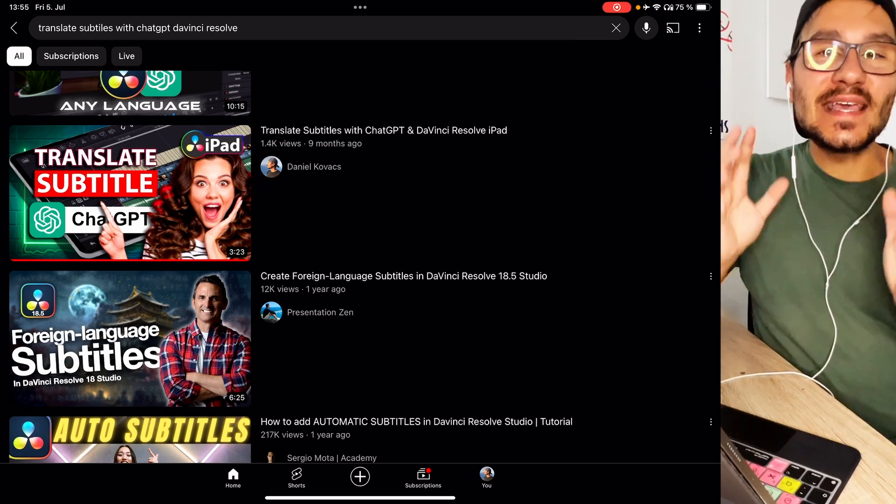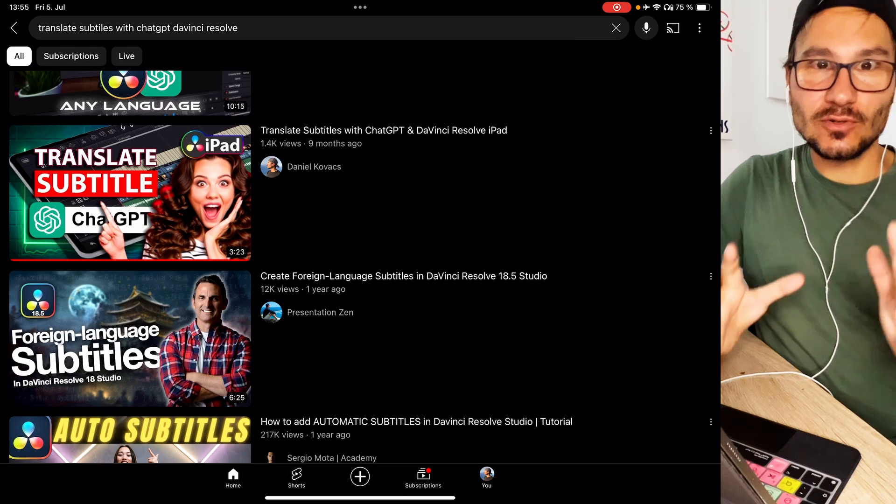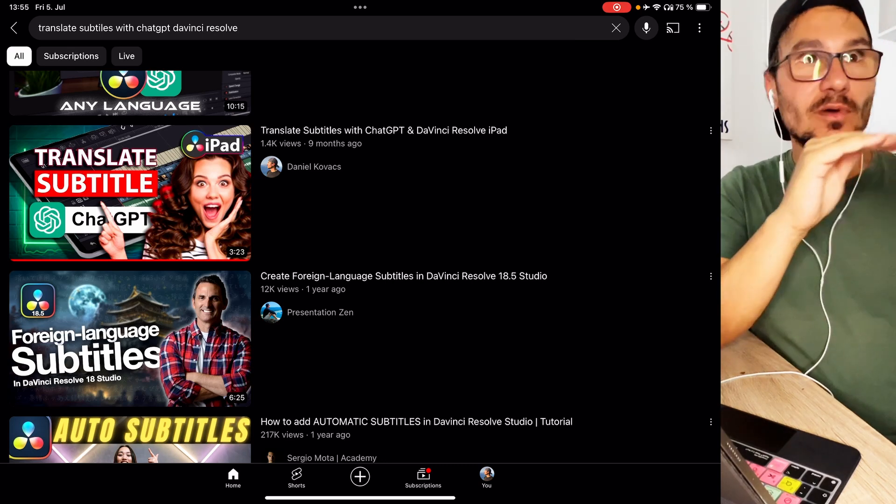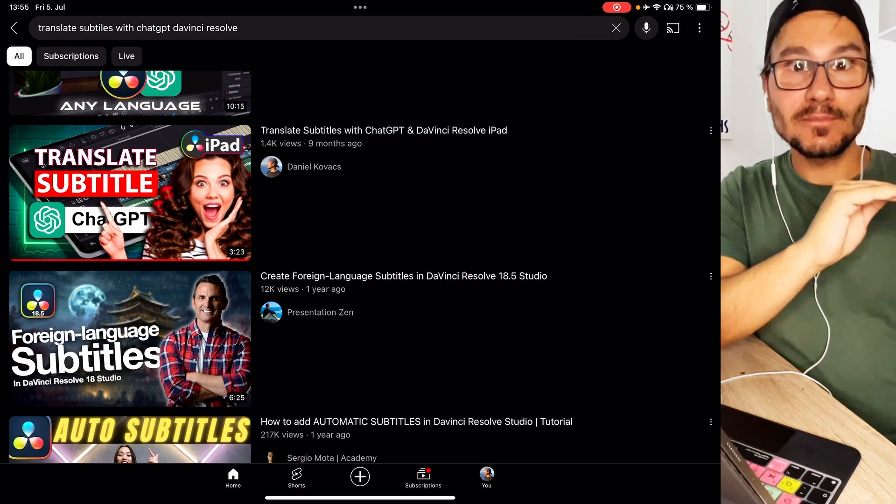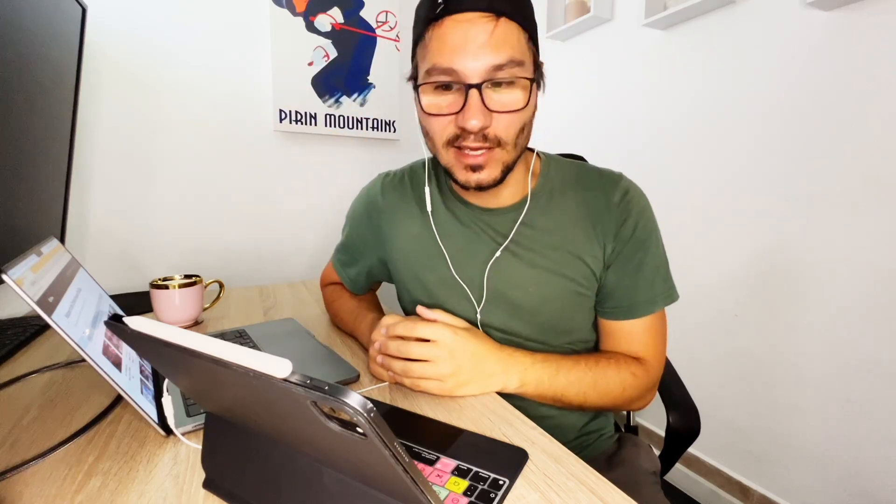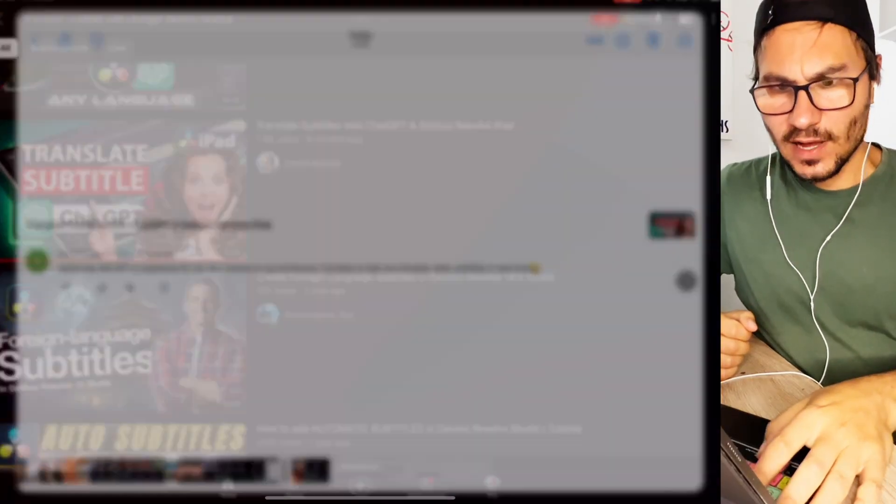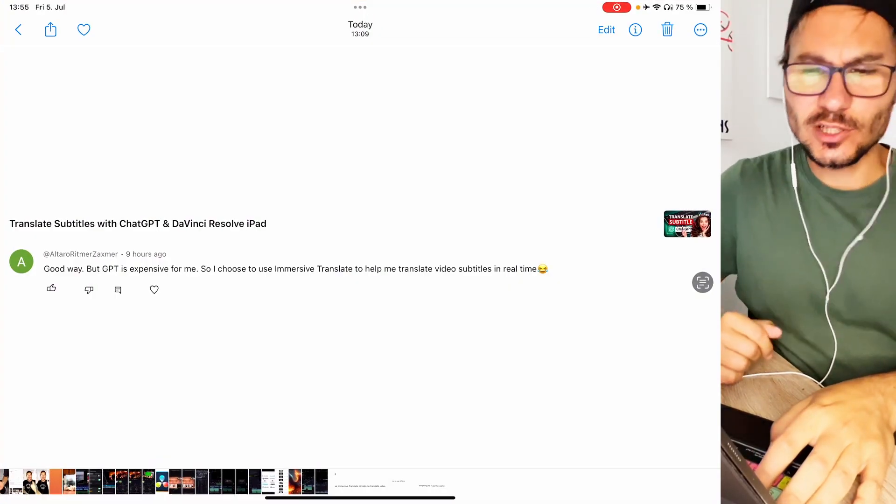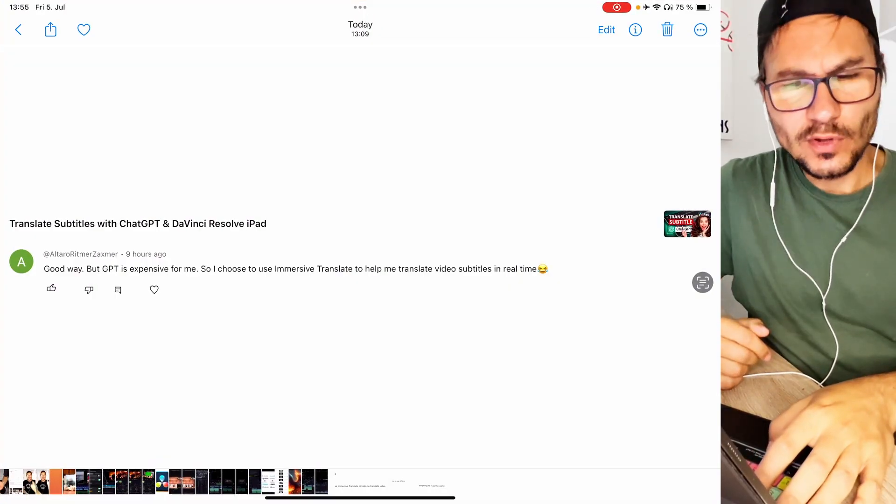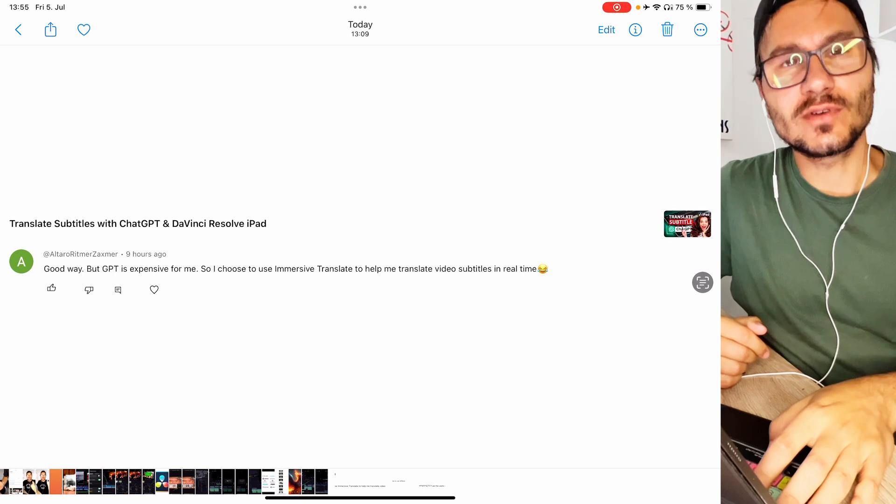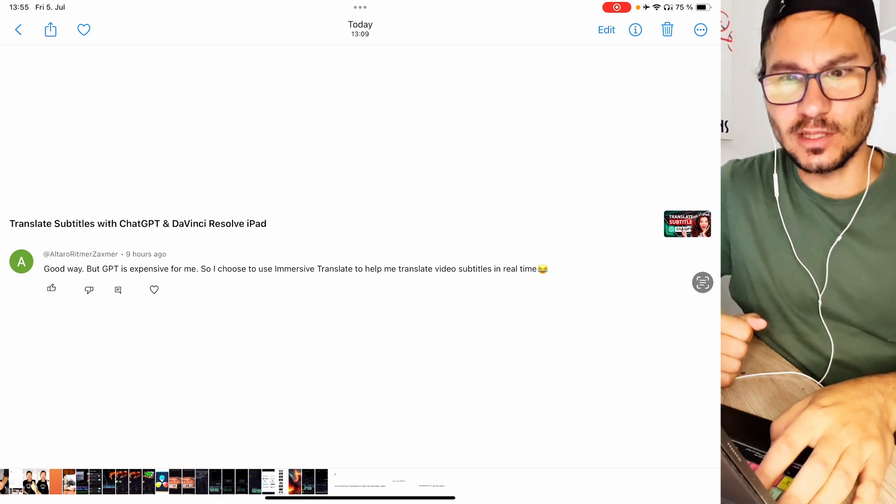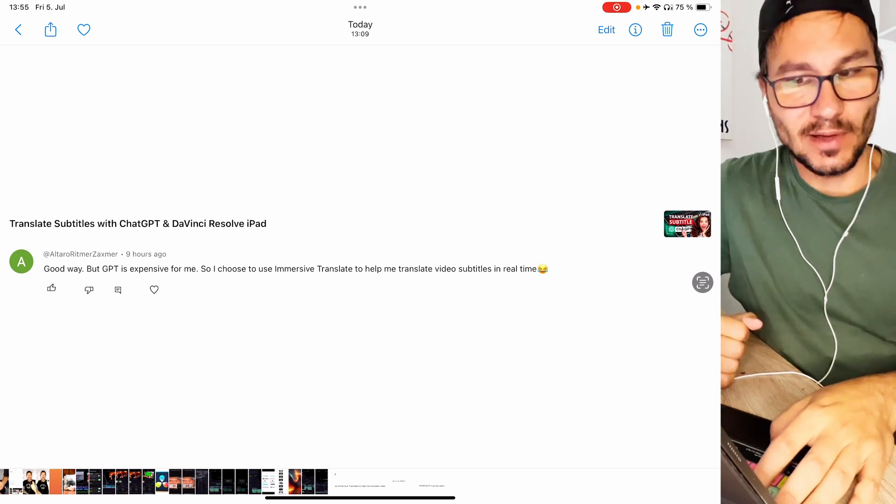So the reason why I answer this question is number one you don't have to pay for that. You can do this with the free version of ChatGPT so you don't need the paid version.